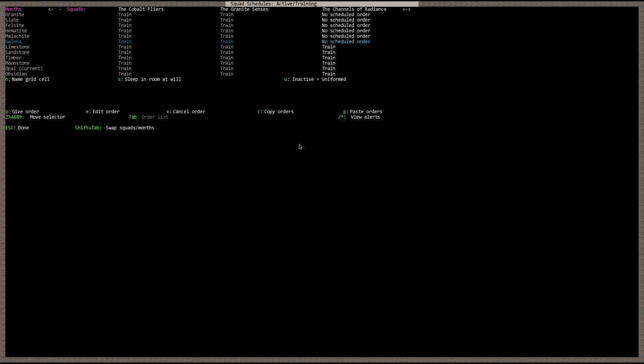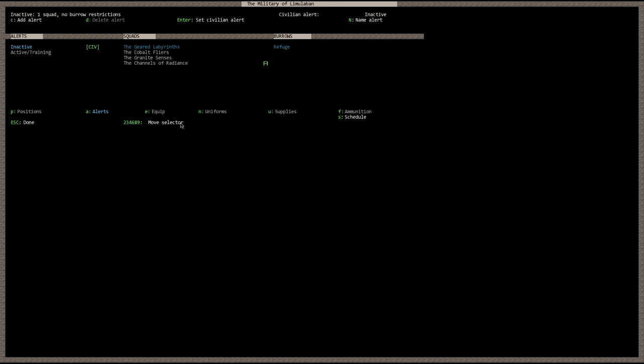Let's go ahead and hit escape. And let's go over here to alerts. Hit the A key. Let's go to alerts. Now this is important. You can see here for the alerts, inactive alerts. Currently we have the channels of radiance. It's a military unit that we created, but it's inactive. The other three are active. If you go down to active training over here, you can see the geared labyrinths, the cobalt flyers, and the granite senses are currently active duty military units.